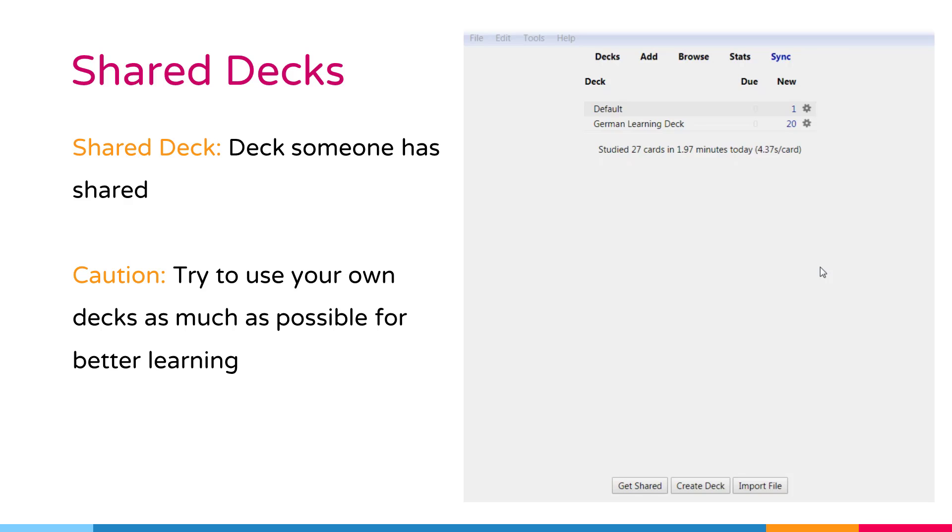So when someone else downloads their deck and tries to use it, they will find it very difficult as the background information and explanations are missing.